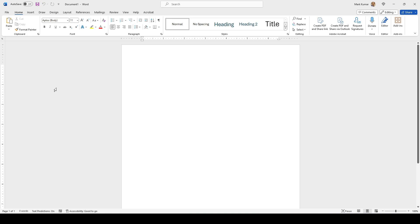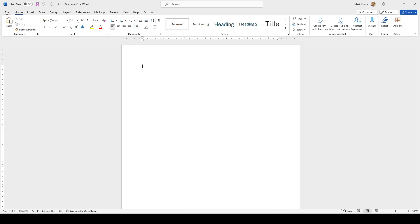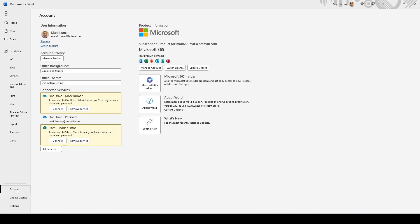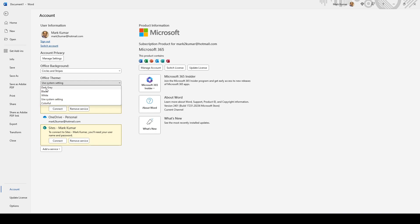So you can go to File, Accounts, and then right over here where it says Office themes, you can click on this and then turn gray or black. I like black better because I think it looks kind of cool.